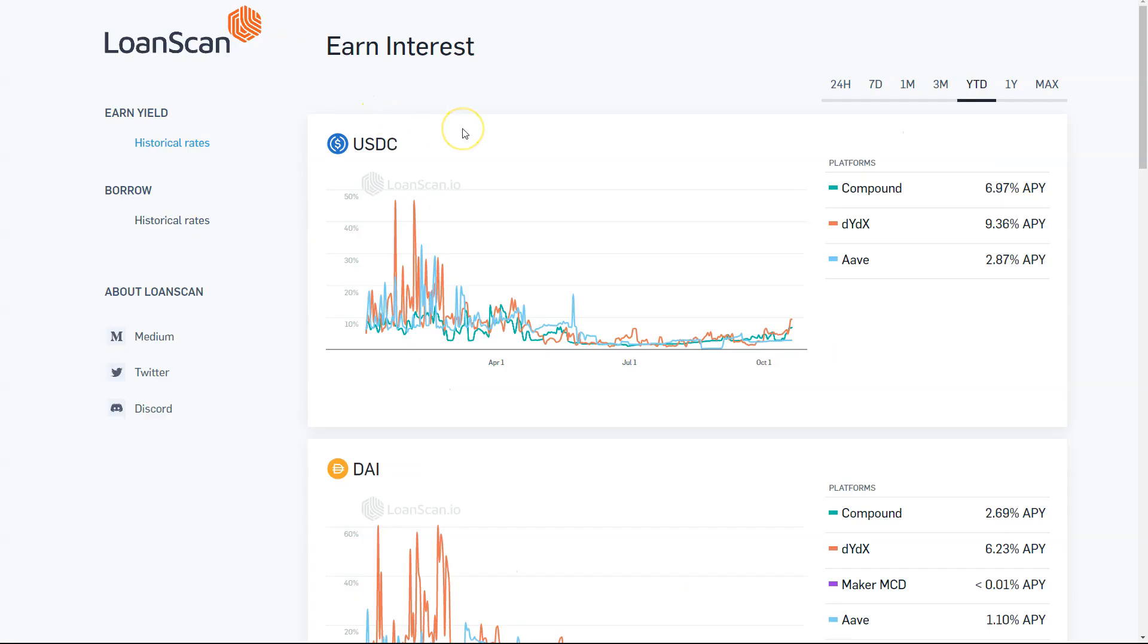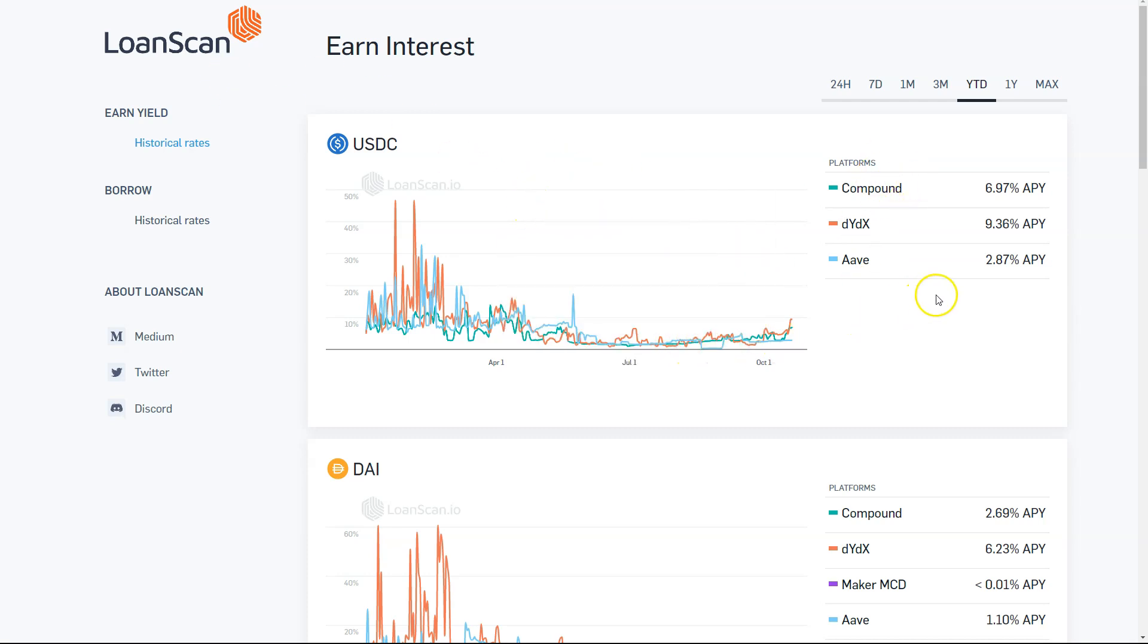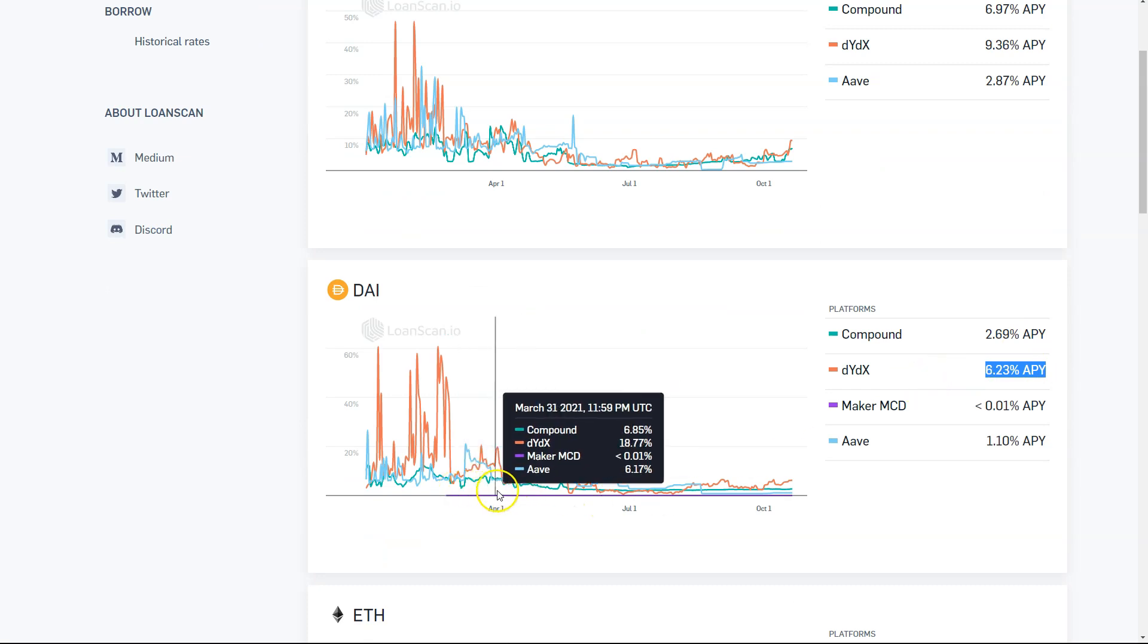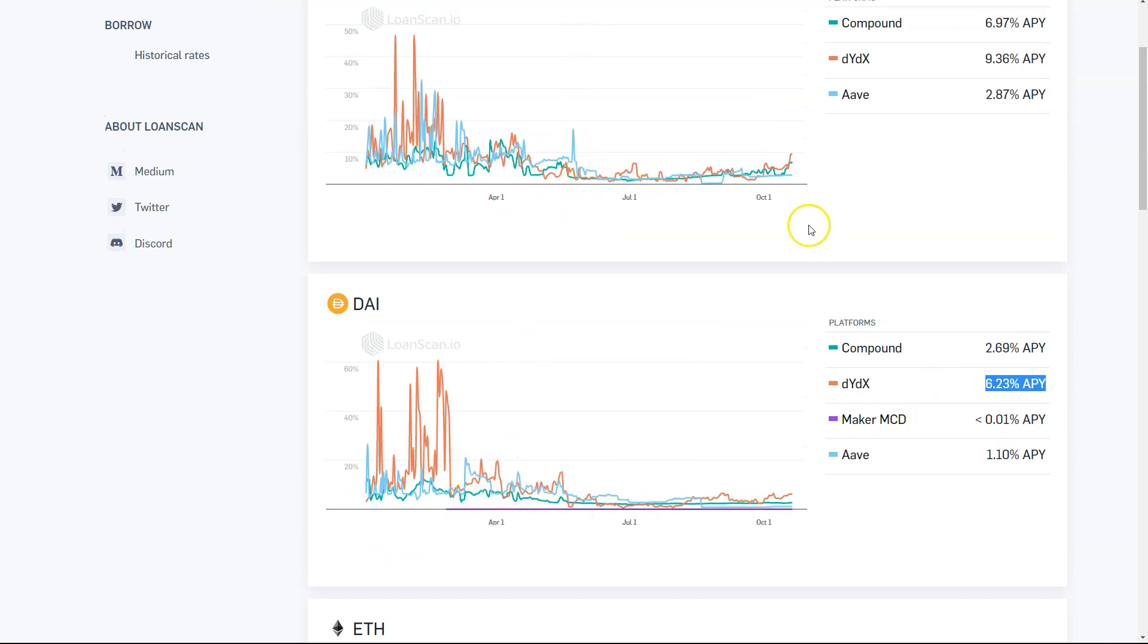If we look at why yield optimization is important, just between the three, according to Loan Scan, you can see how the APYs will vary from time to time based on different factors, usually supply and demand. Right now, for instance, it is a better yield to have your money sitting in DYDX if you're holding USDC. For DAI, it's also DYDX. Currently, that's not always the case. As you can see, historically, that changes pretty rapidly.